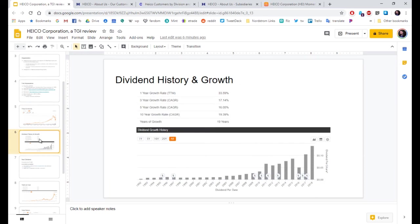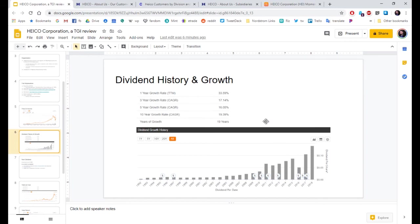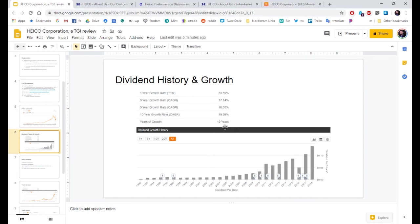Dividend history and growth. I looked closely. And this is because a date shifted a week. We'll look at that in a little bit. Look at the growth. Over 15%. And over the last year, 33.59. They've been growing for 19 years.